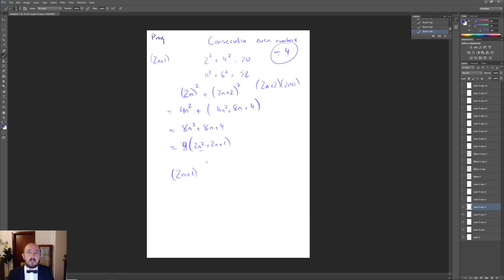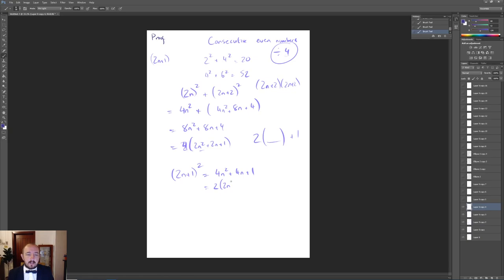To prove an odd number squared is always odd, represent an odd number as 2n + 1. Squaring gives 4n² + 4n + 1. Factor out 2 to get 2(2n² + 2n) + 1. Any value of n multiplied by 2 gives an even number, and adding 1 makes it odd. So the key technique for proofs is: if divisible by 7, pull 7 out as a factor; if proving something's even, pull 2 out as a factor.